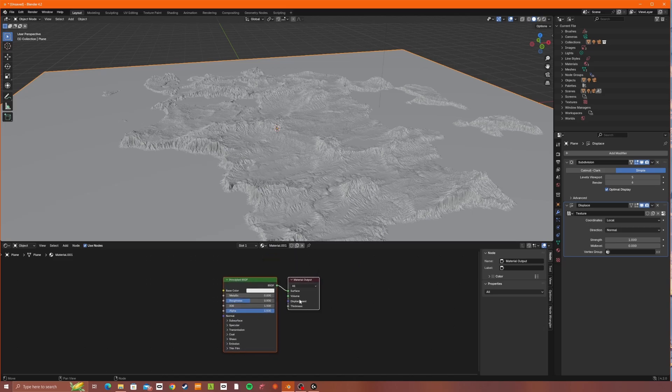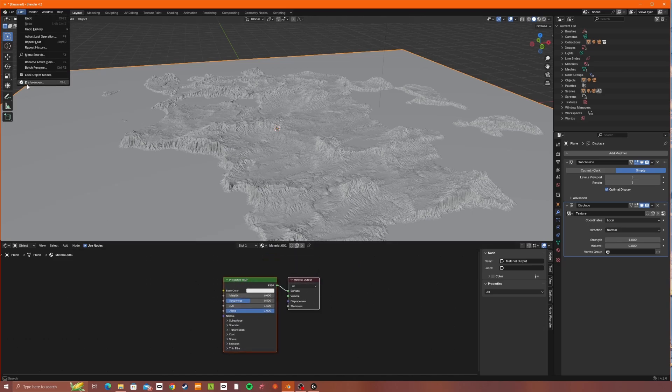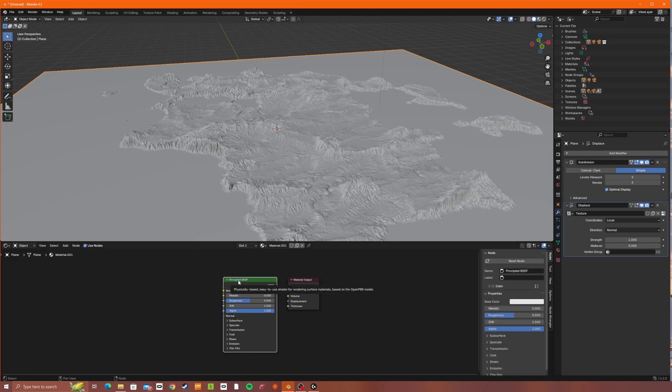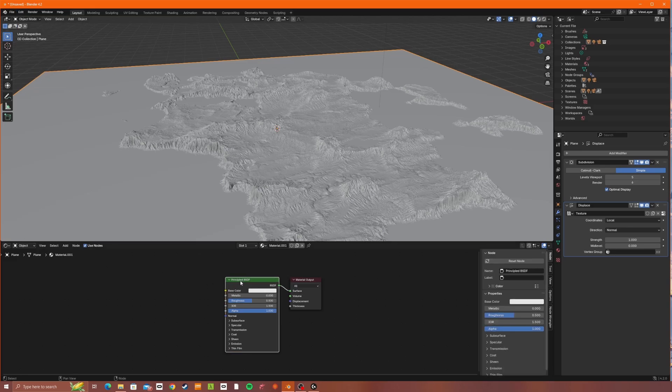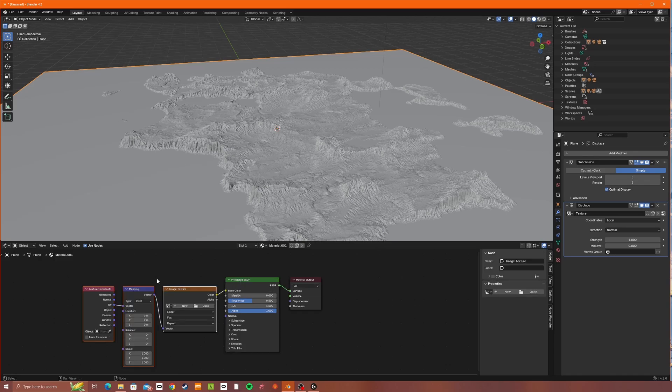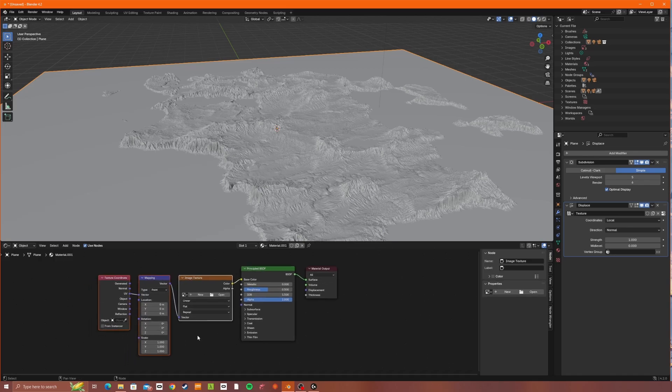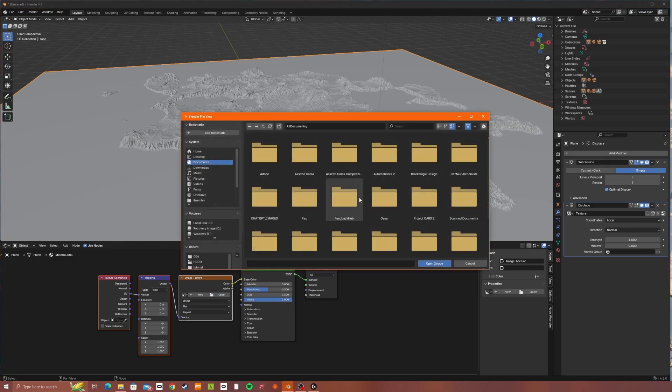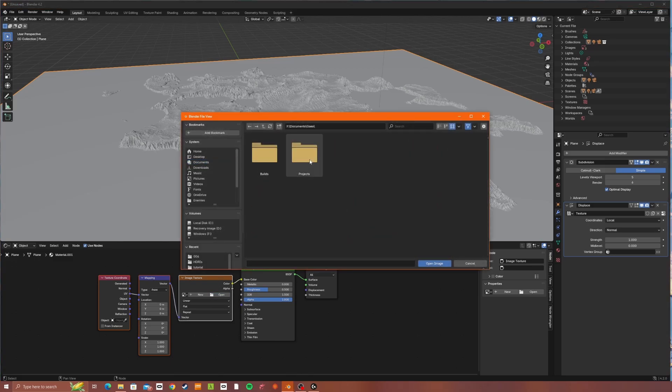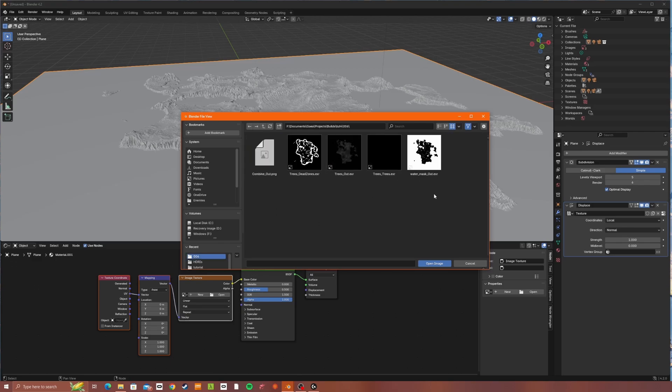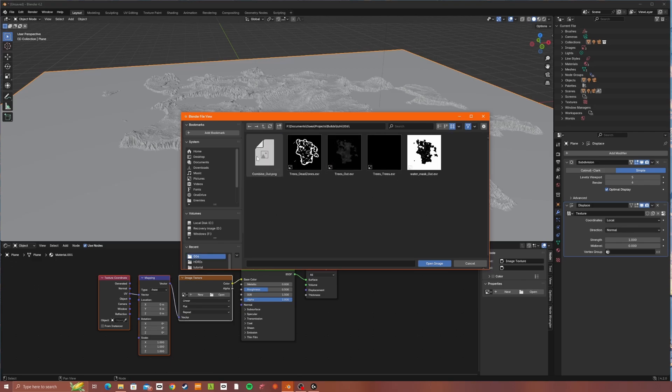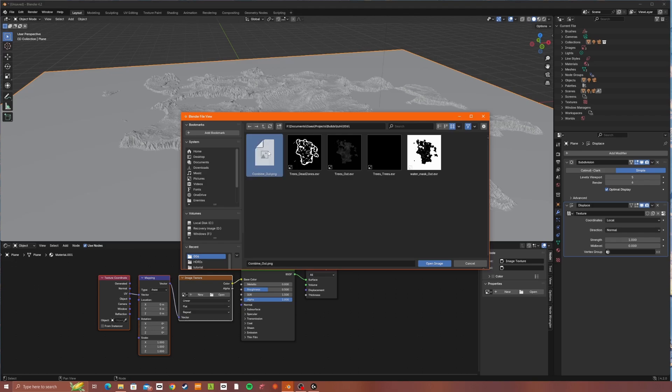I recommend installing the node wrangler add-on, which you can do by going to edit and then preferences. And then it's in there in the add-on section. And if you've done that, you can hit Ctrl T. And this will open up the nodes we need now to add to the color. So again, open Gaia. And this time we want the color image. So I must have forgotten to rename this to texture out or something, but this will be whatever you've renamed that node to in Gaia.